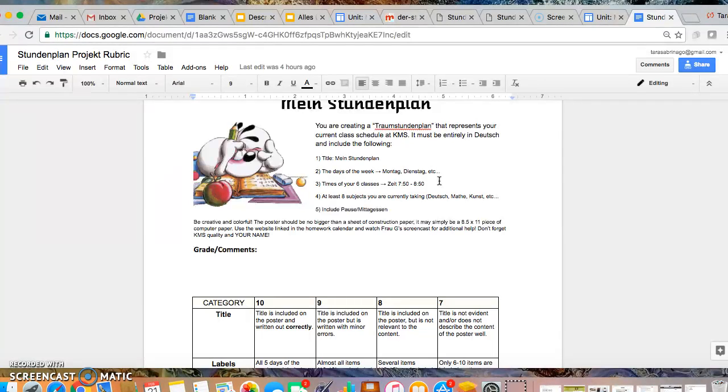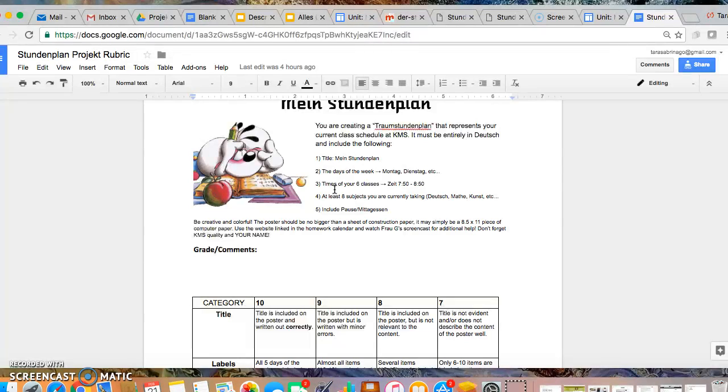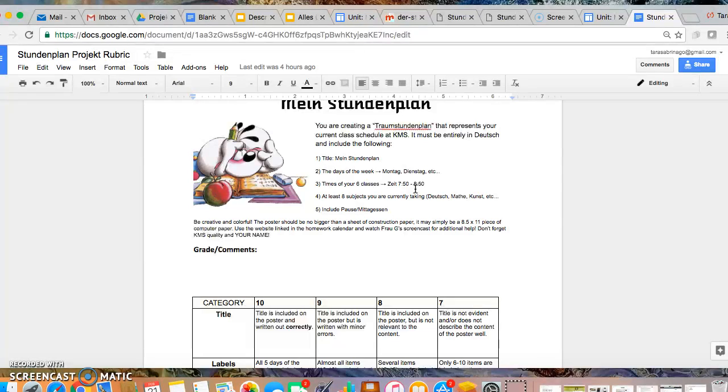You can include Samstag and Sonntag if you would like. Make sure that you list your six classes, the six periods and include the time. This can be however you would like. You can have even periods for an hour. You can have one period that's just 45 minutes, another that's an hour and a half. That's up to you.